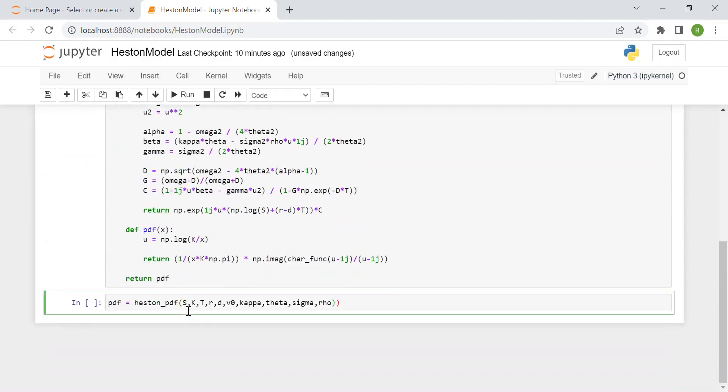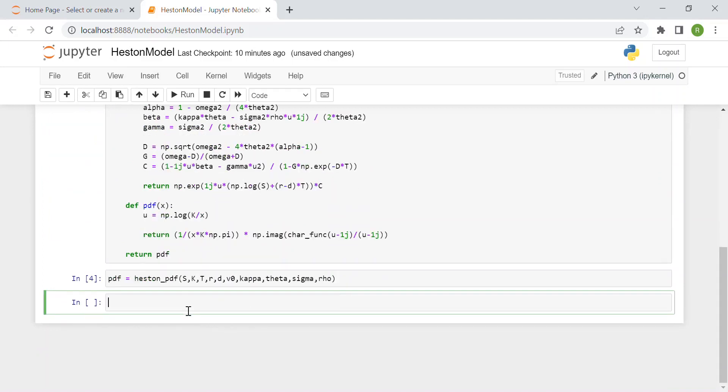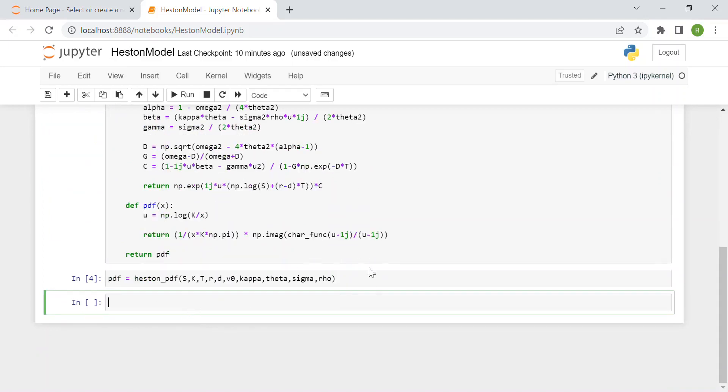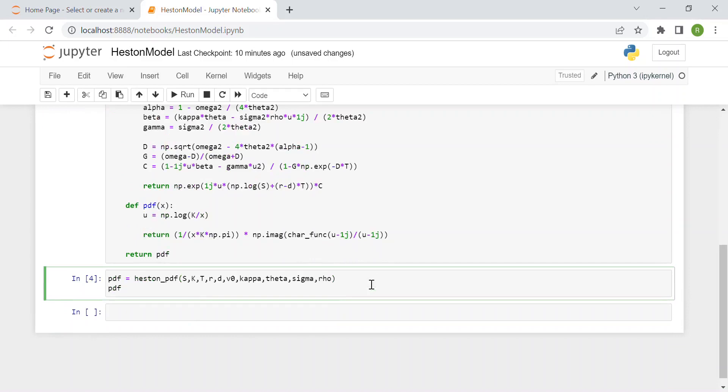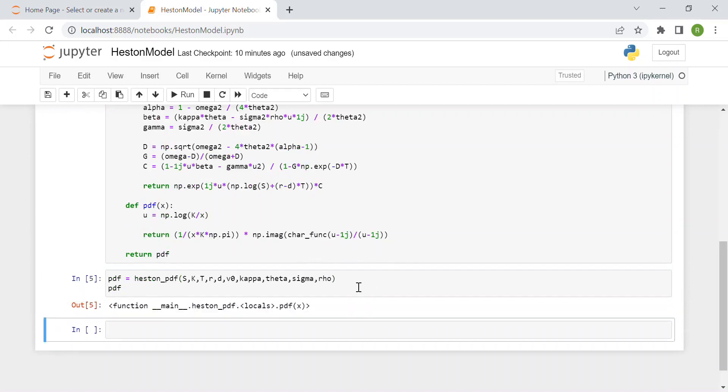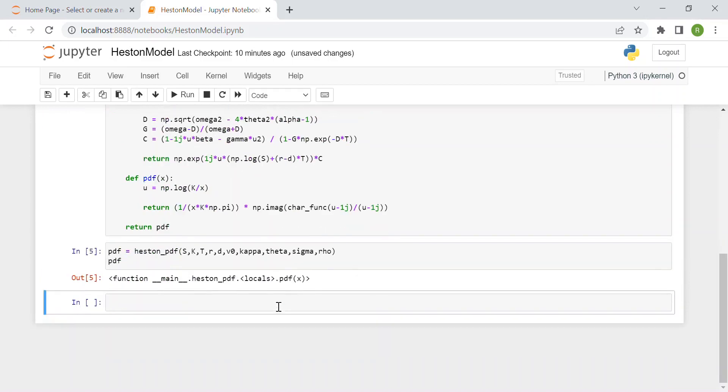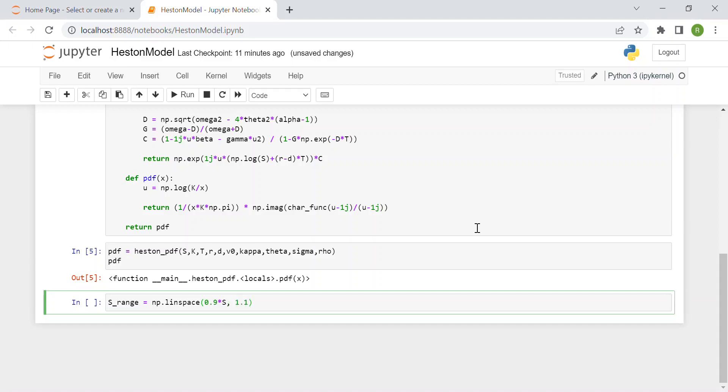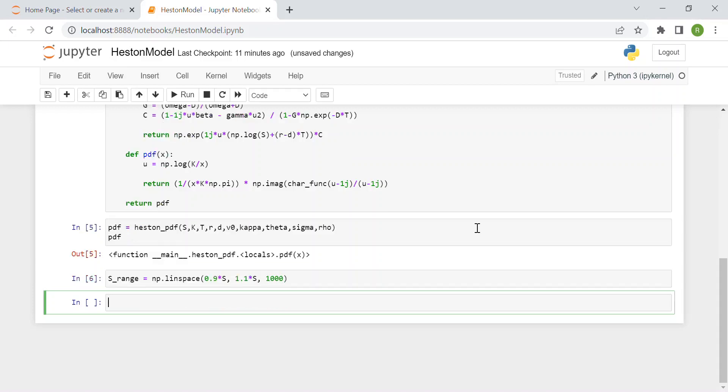If you print it you won't see anything, just the function. Then we create a range of stock prices to plot the density function using linspace from 90% to 110% of the spot price, generating 1000 values.